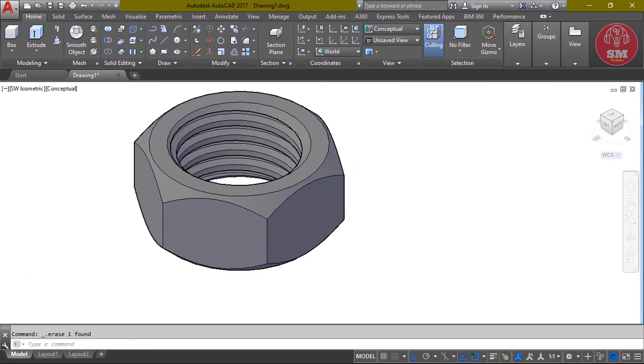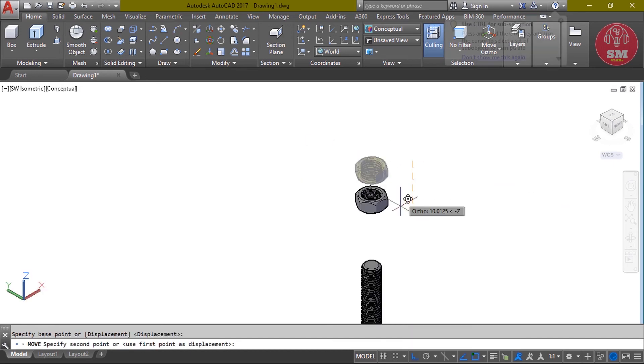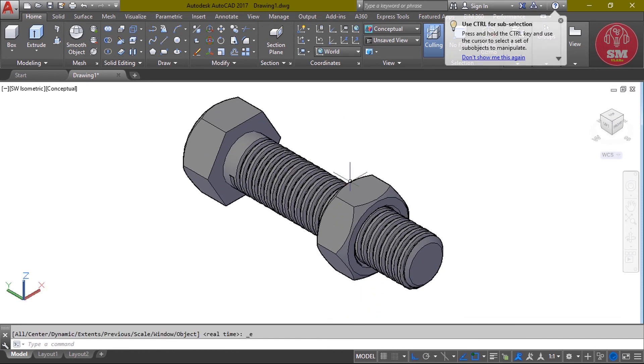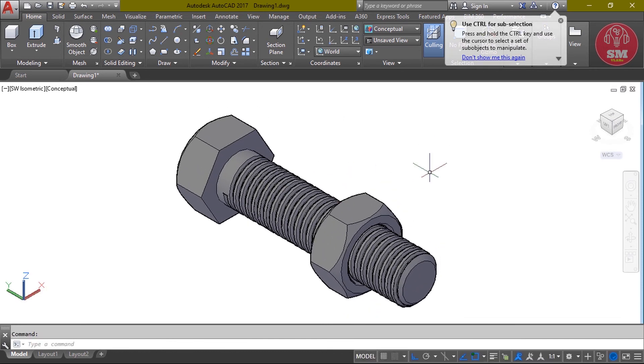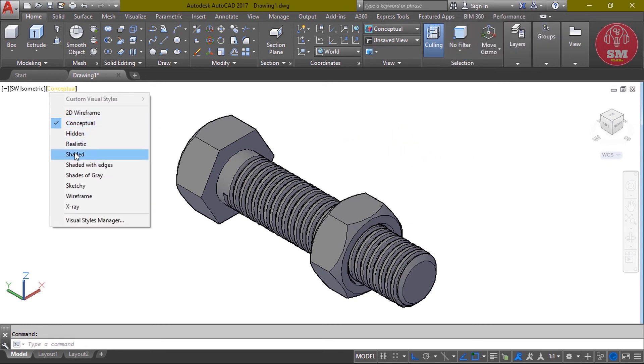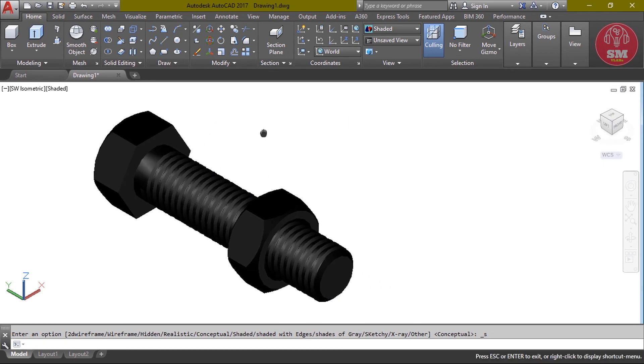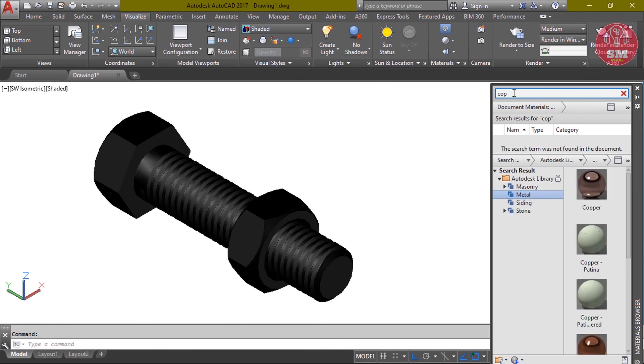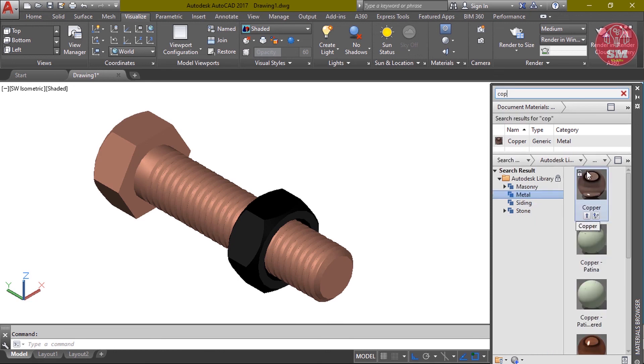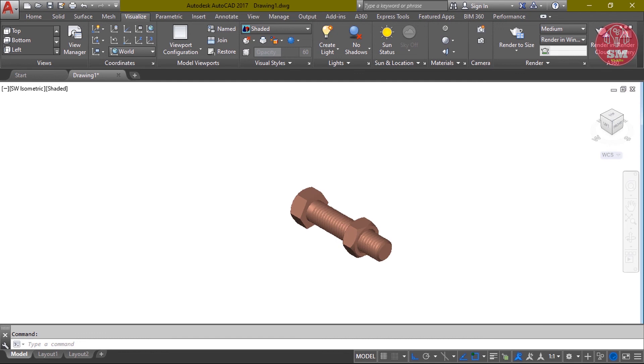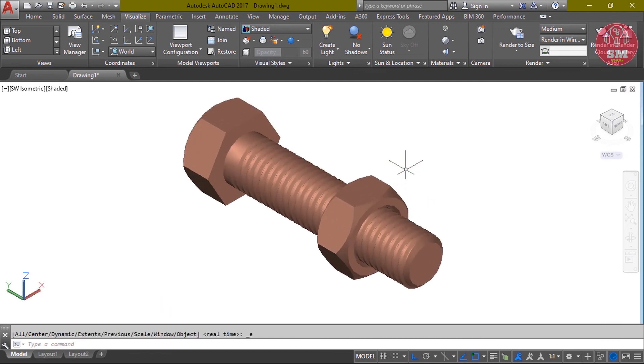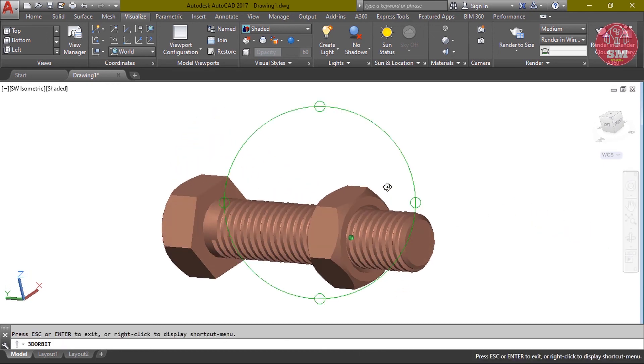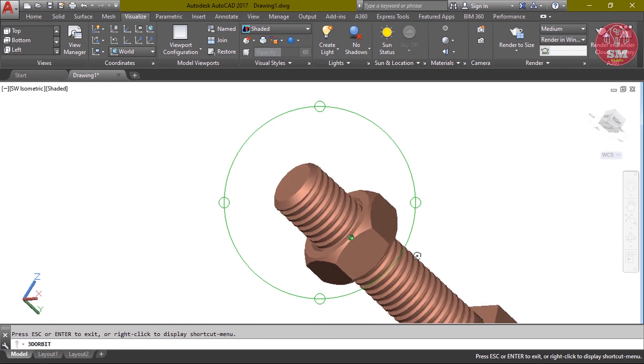Now we're subtracting. SU, enter. Select object, enter. Select second object, enter. We're subtracting the wall.